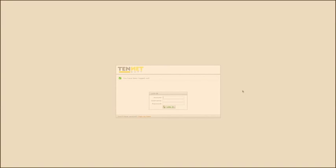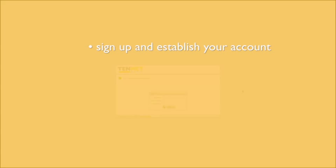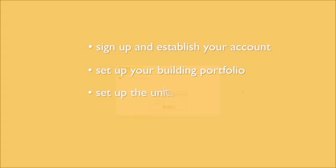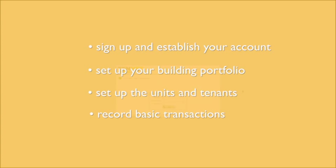Today I would like to take you through the basic steps to sign up and establish your account, set up your building portfolio, set up the units and tenants, and record the basic transactions necessary to effectively maintain your building data.